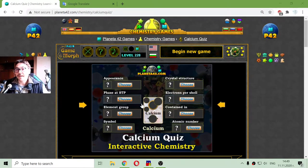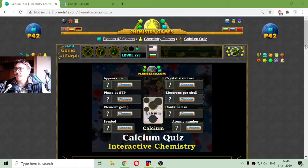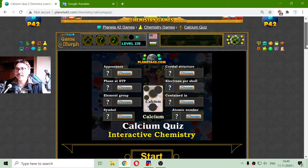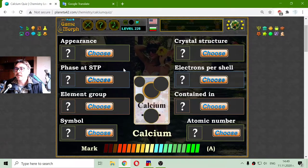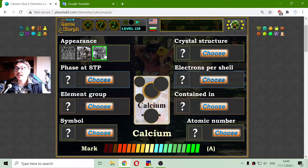Today's educational game that I play is a fun chemistry quiz about the calcium properties. I'm going to choose one of three of the eight main properties of calcium.